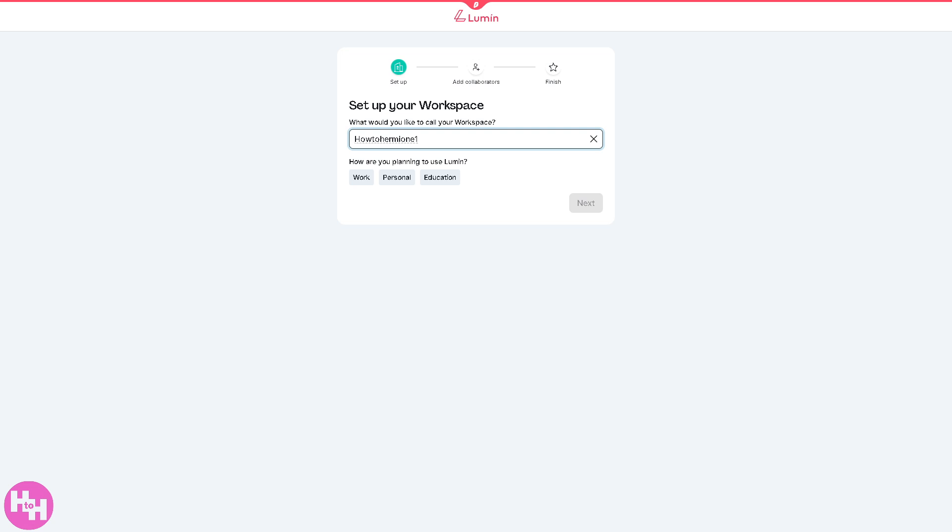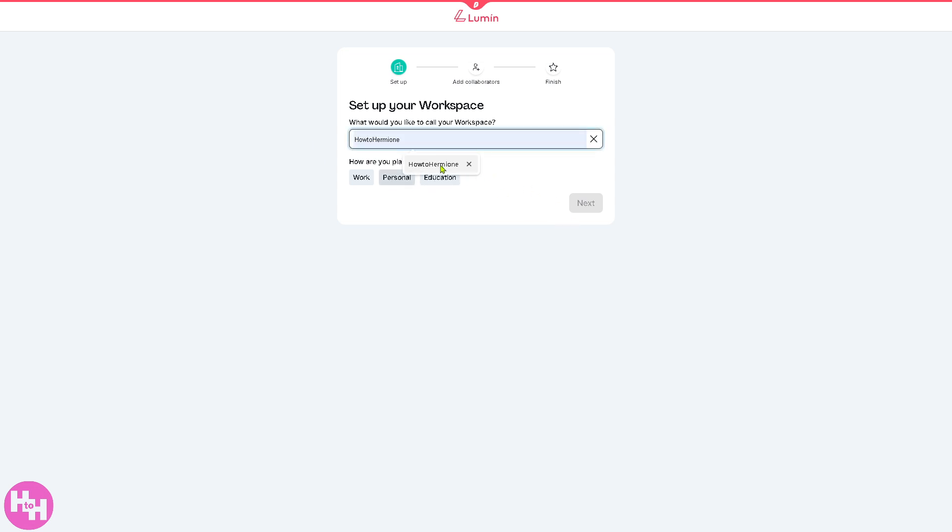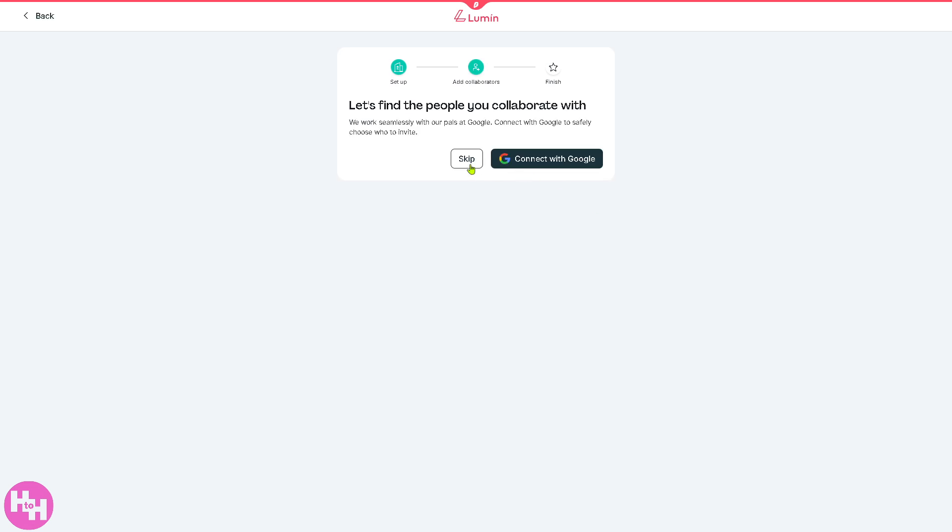You need to set up your workspace. From here, say for example click next. I'm planning to use this as education and click on next.